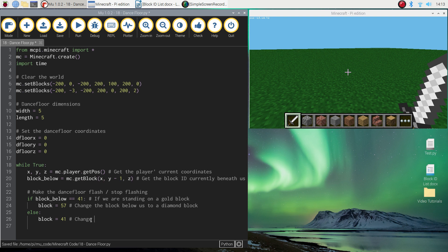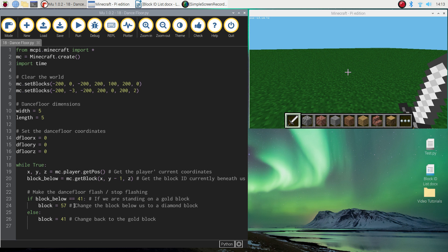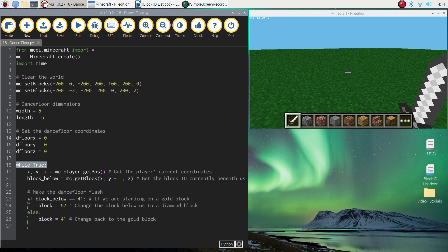So that's going to keep our dance floor flashing. While we're standing on our dance floor, it's always checking: if we're standing on number 41 the gold block, it switches to the blue diamond block; if we're on the blue block, it switches back to the yellow gold block. It just keeps going over and over because we're part of this endless loop, always changing between yellow and blue.